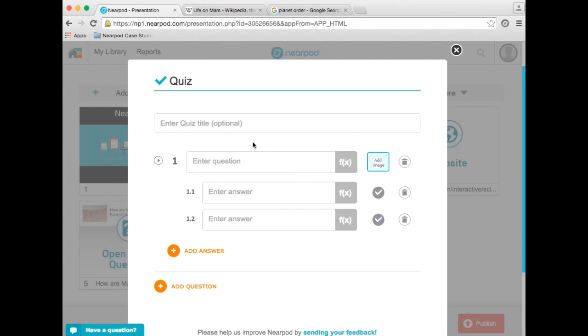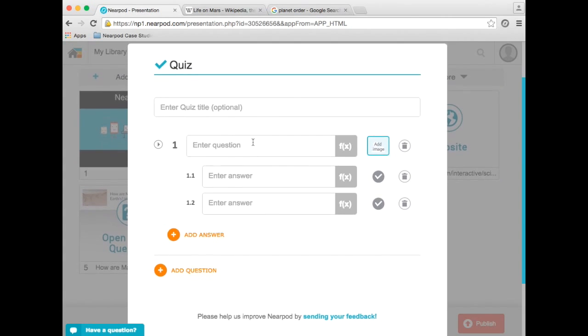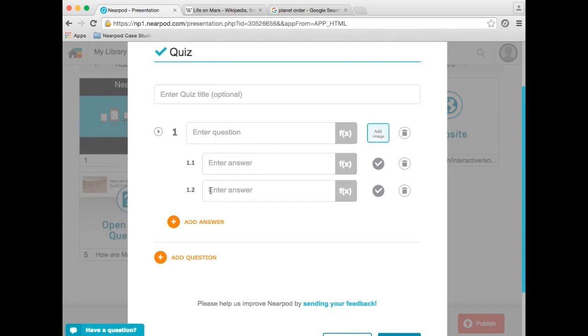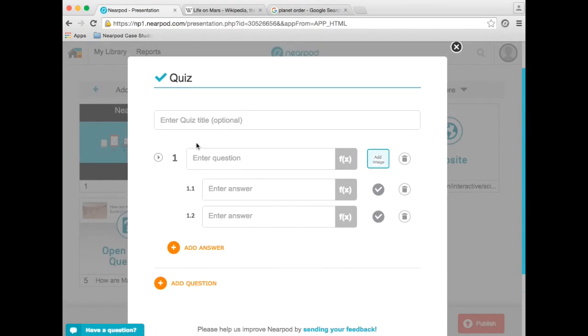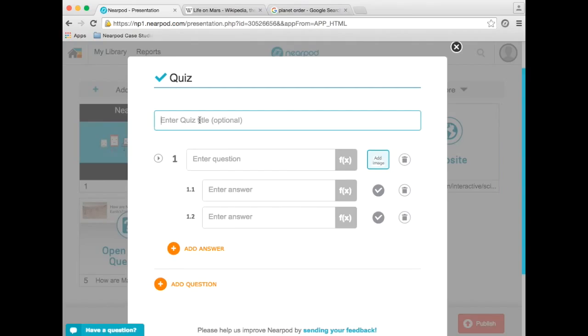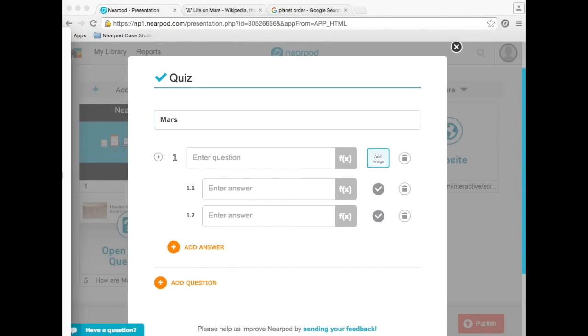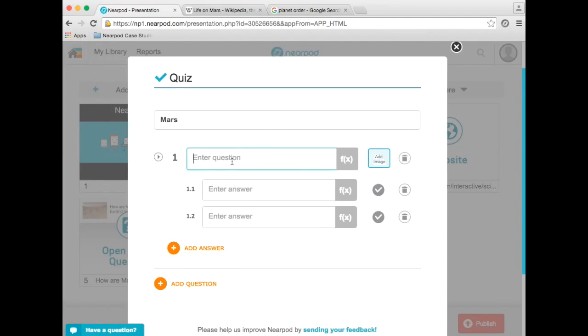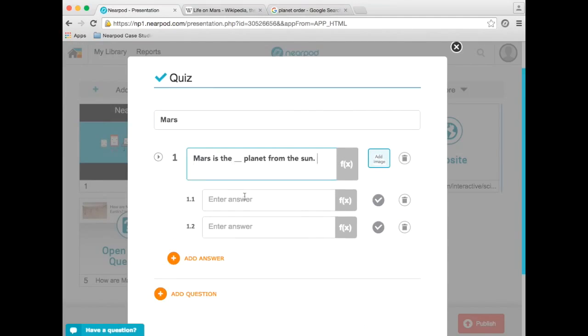Now, with every Nearpod quiz, you can add up to 25 questions and 8 answers per question. So for this quiz, I'm going to title it Mars, and my first question will be about the distance of Mars from the Sun.